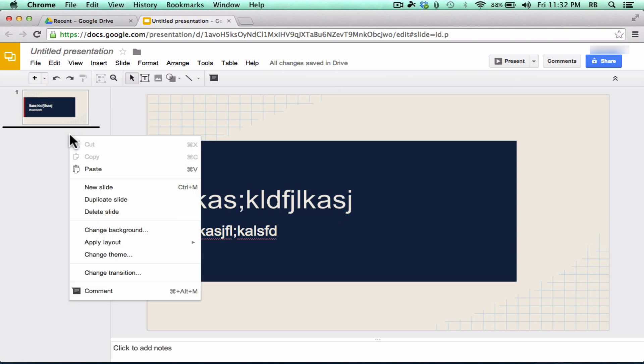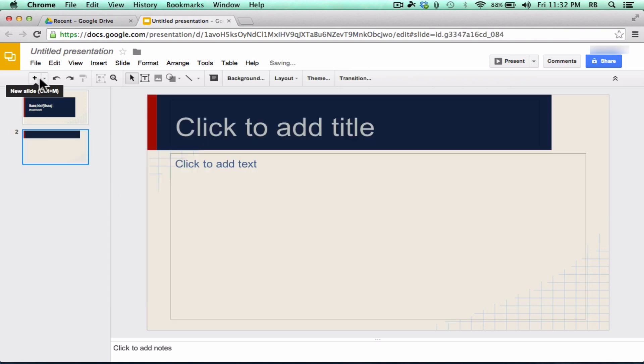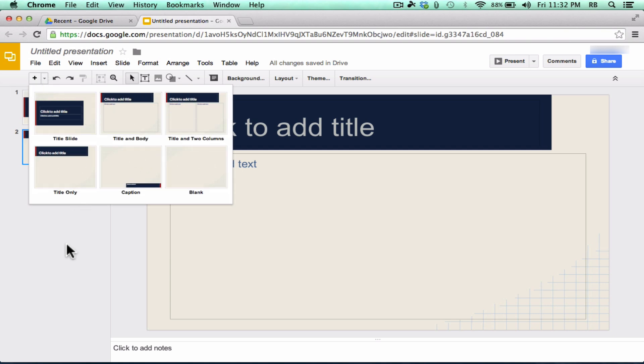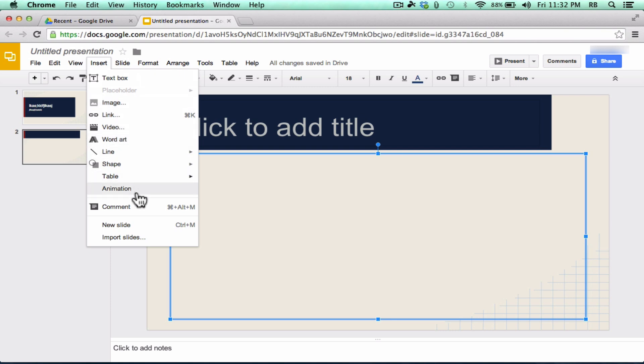You can right-click to create a new slide. You can also use this plus sign to create a new slide. And they've got different kinds of slides you can add. Notice that you can insert text boxes, images, hyperlinks, and videos, as well as word art, line shapes, all these different things that you can add into your presentations on Google Drive.